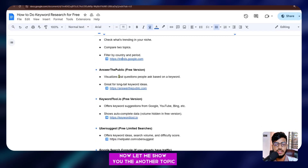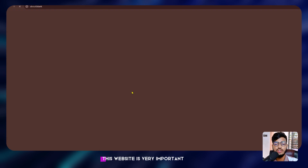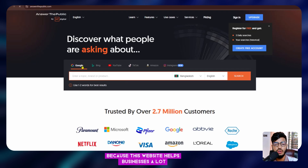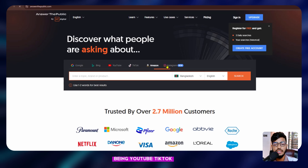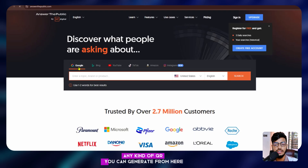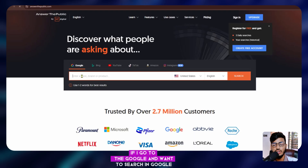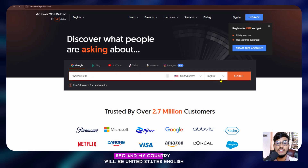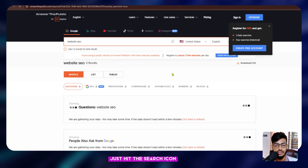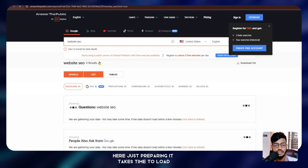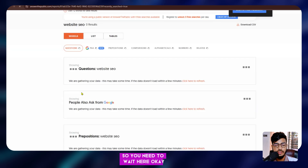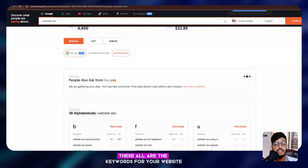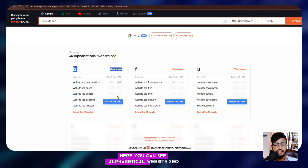Now let me show you another tool: Answer the Public. This website is very important and helps businesses a lot because you can search using Google, Bing, YouTube, TikTok, Amazon, or Instagram. I'll search in Google with the keyword 'website SEO,' country set to United States, English. Hit the search icon and it will suggest lots of keywords — it just takes a moment to load.